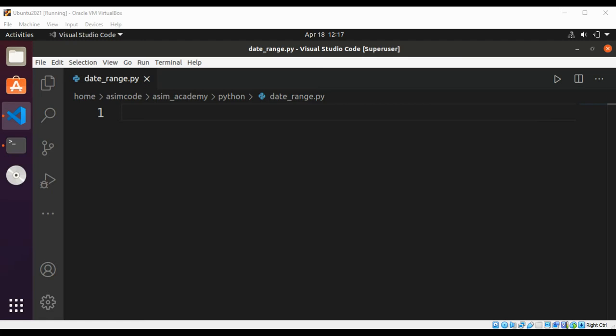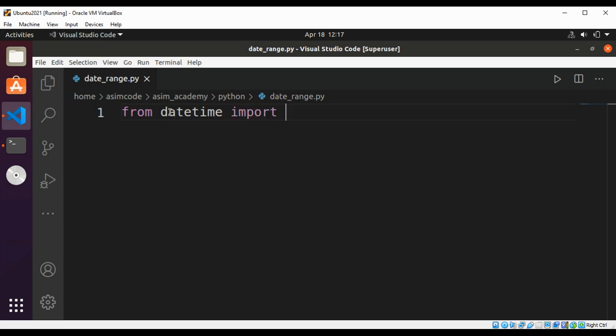Welcome to Asim Academy. Please subscribe to my channel. In this video we will write a Python code to create a list of dates between start and end. So first we are going to import from datetime import timedelta and date.